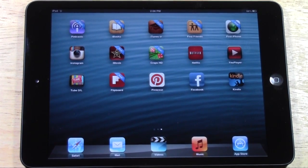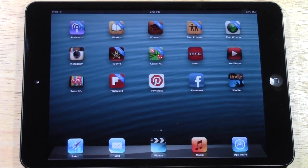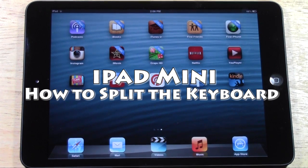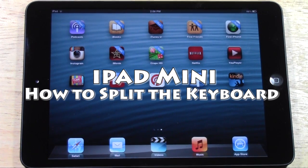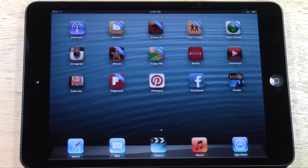How's it going out there? Welcome from H2Tech Video. Today I want to show you how to split the keyboard on the new iPad Mini and it's super simple and you're going to be mad when I show you.